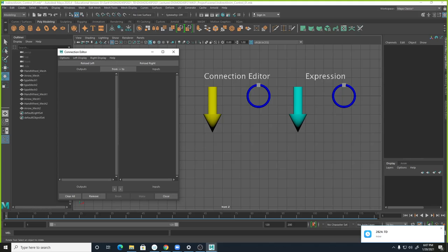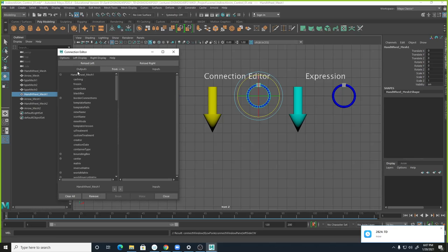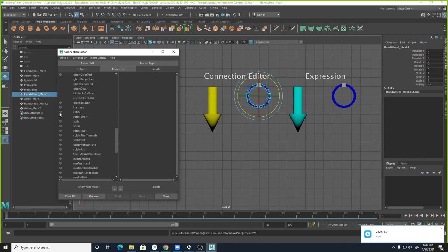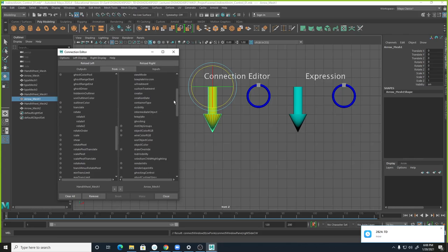To do the Connection Editor, the easy way is to deselect everything. Under Window, General Editors, look for Connection Editor. The output is the object that will control another object, and the input is the object that will be controlled. So from the left side (output) to the right side (input) — the left is the controller, the right is the object being controlled. We'll put the wheel on the left under Output, and we're looking at Rotation — expand it to see each axis.